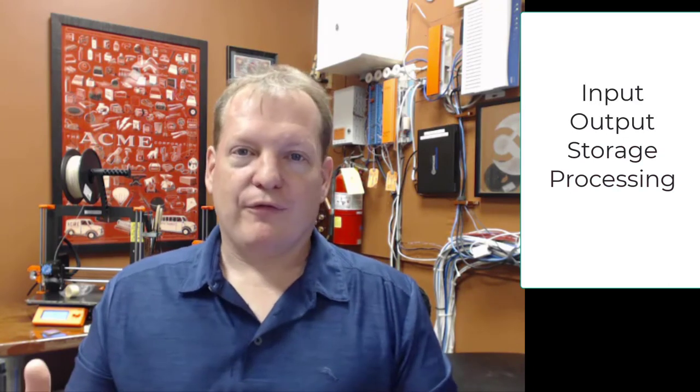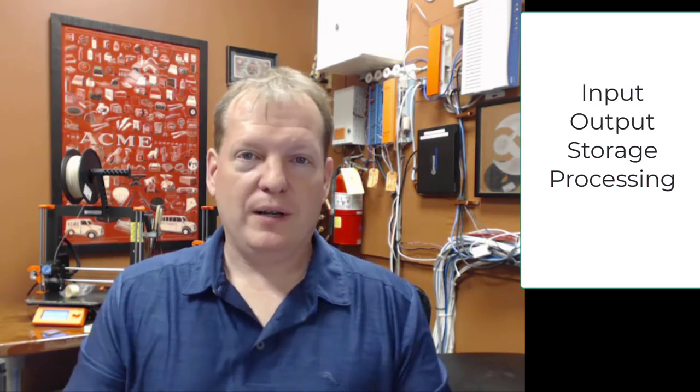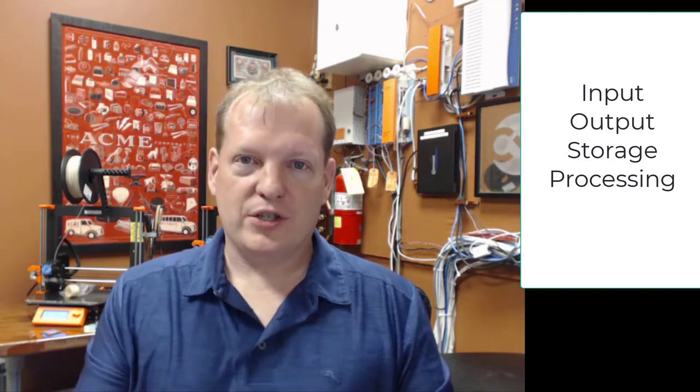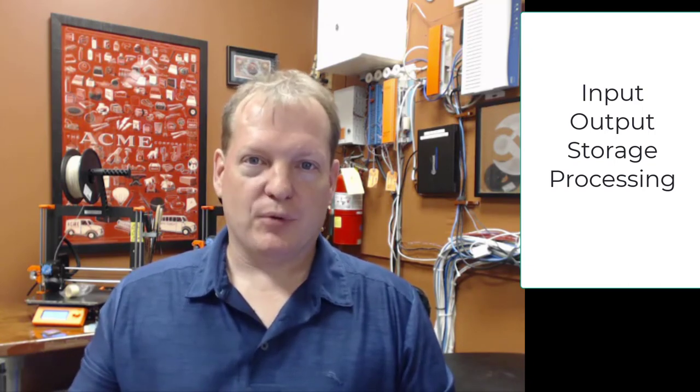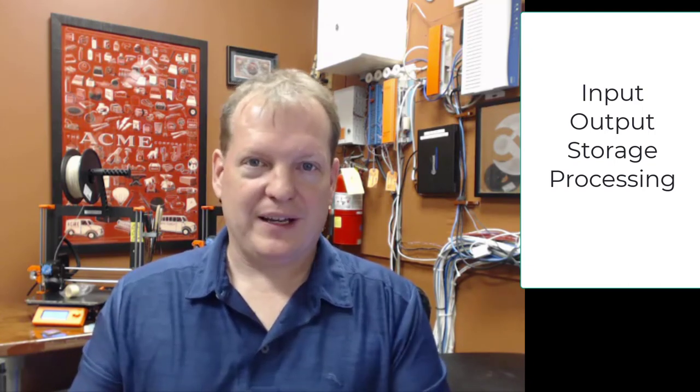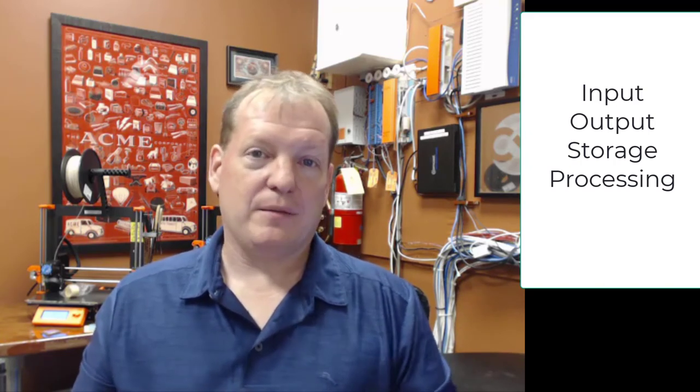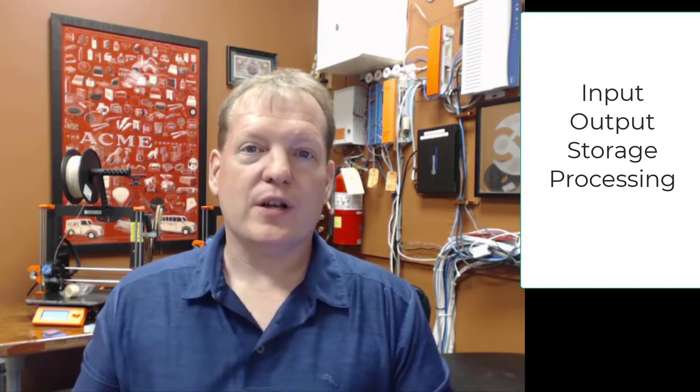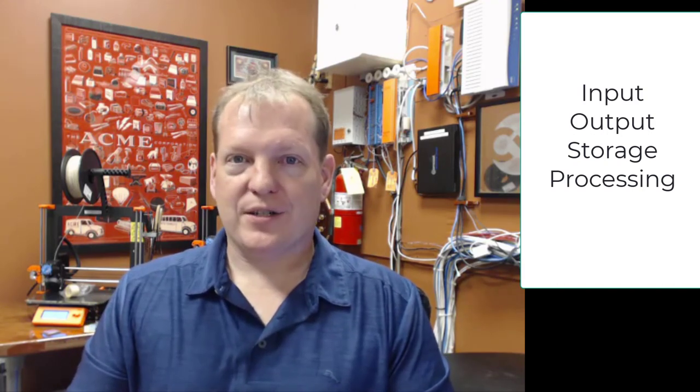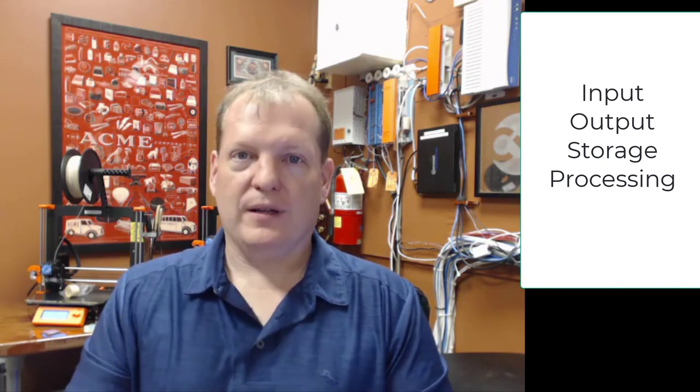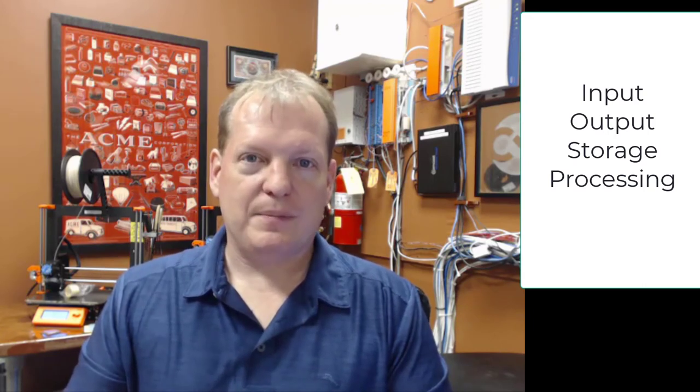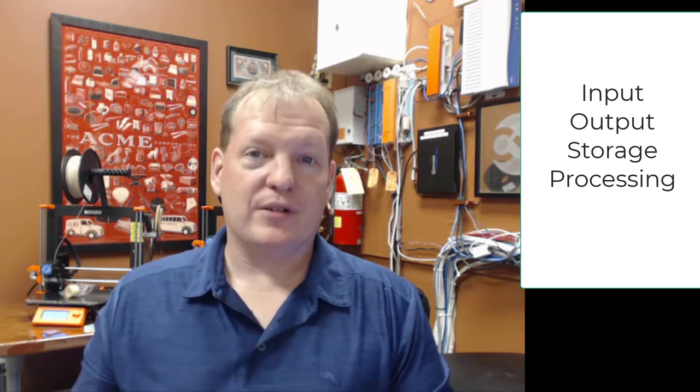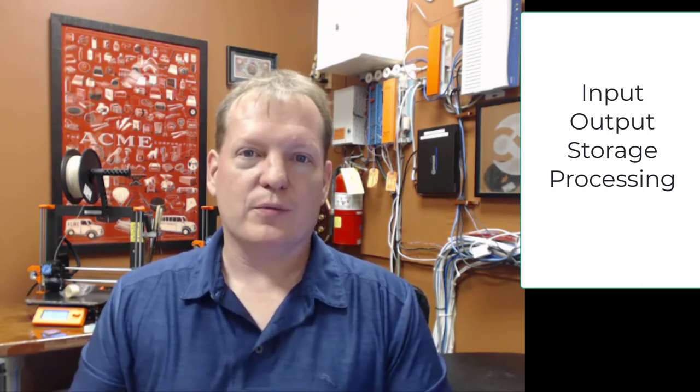We have the four functions that we're going to see in the computer. We have an input, and that's put into storage. Storage is going to feed things into the processor where something happens. Then the processor is going to send that thing either back into storage or into an output. So input, storage, processor, output. It's really good to know those four functions because that will help you understand all the different parts of the computer as we go on.